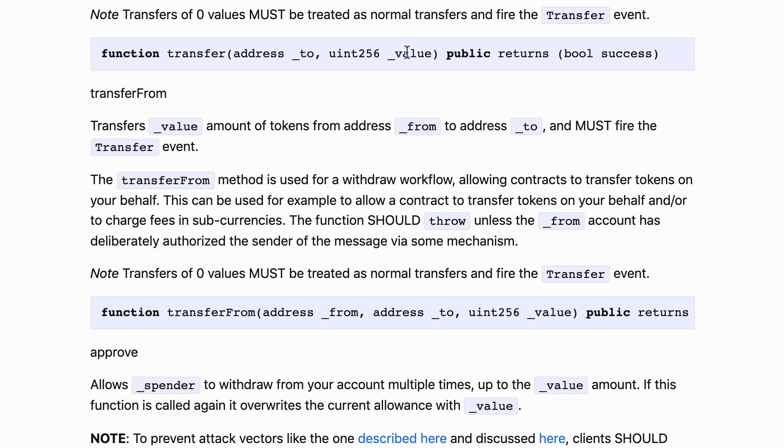In order for this transfer function to succeed, the caller must be the owner of the token and must have enough tokens in its balance of course. If the transfer is successful a transfer event is going to be emitted. This is very convenient. For example, if you are building a wallet in the front end you can listen to the transfer event and show all the transfers that are relevant for a specific address.